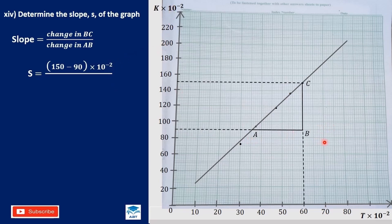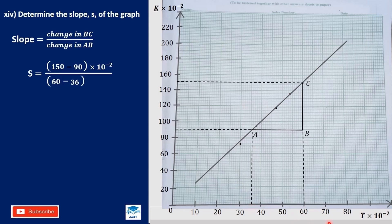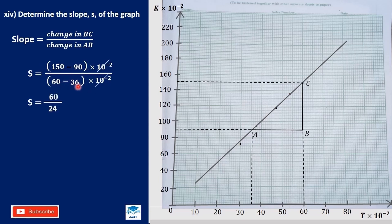For change in AB, we have 60 minus 36, remembering times 10 exponent negative 2, which cancels out. So 150 minus 90 is 60, and 60 minus 36 is 24. We divide 60 by 24 and we have 2.5 as our slope.